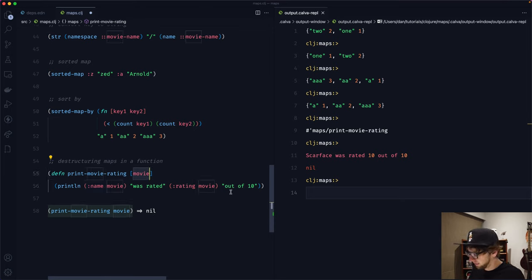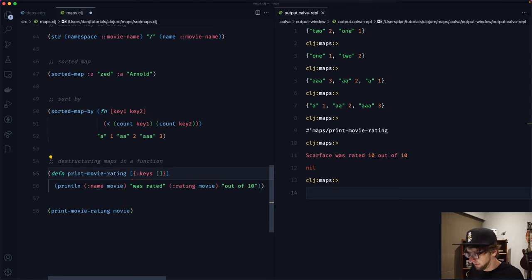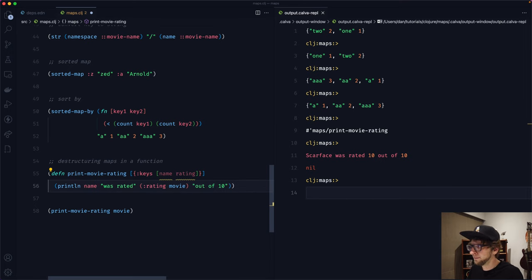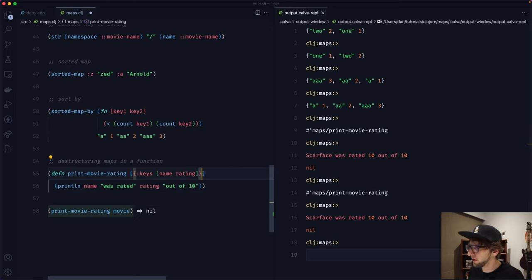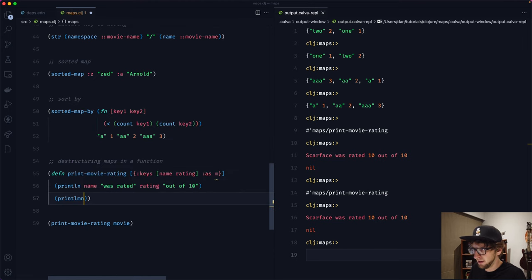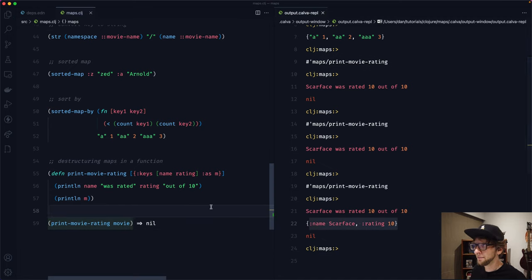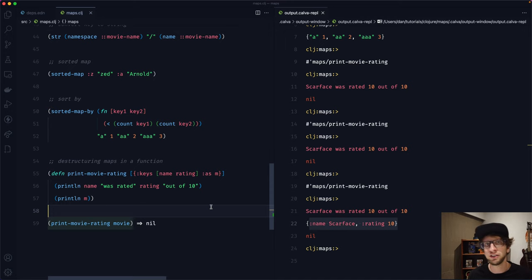Instead of calling get everywhere, we can destructure by passing a map with a :keys key containing the keys we want — like name and rating. Now we can use name and rating directly in the function body. If we still want access to the whole map, we can add :as m, and m will be our original map. We can print m and it still equals our original map. That covers a lot about maps — thanks for watching, see you in the next one!